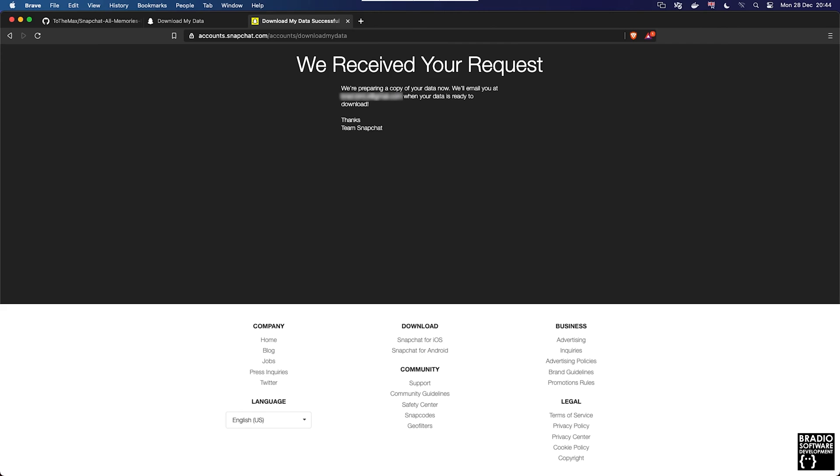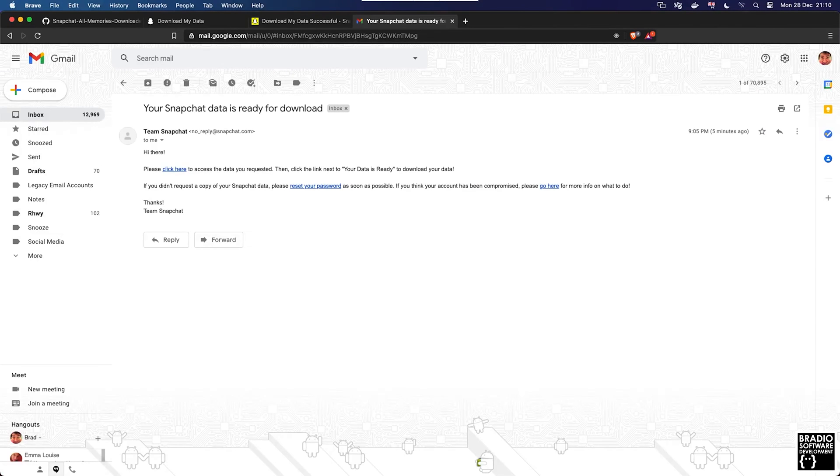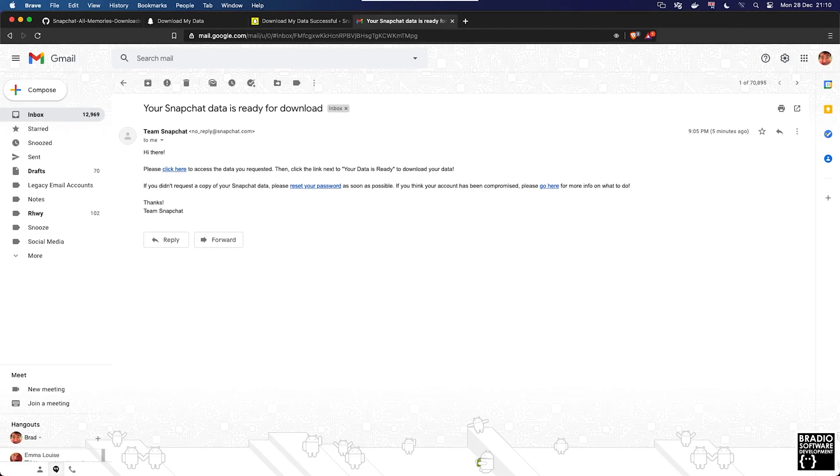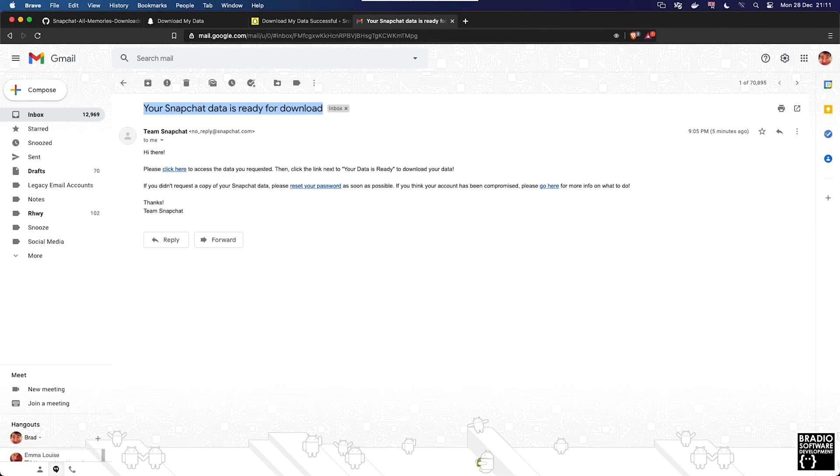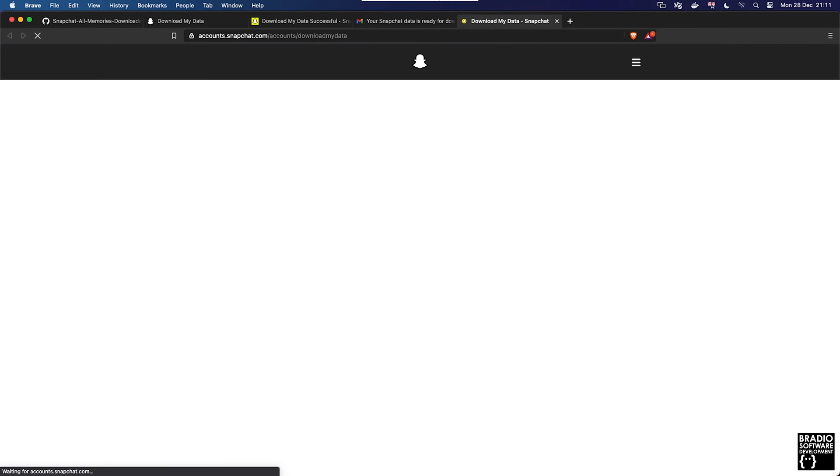Okay, so we've now left it long enough and our data is ready for download. You should receive an email that looks like this on my screen saying your Snapchat data is ready for download. In here you'll have a link called click here, go ahead and click it.